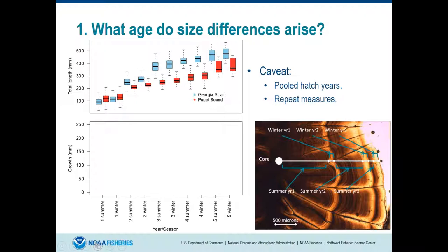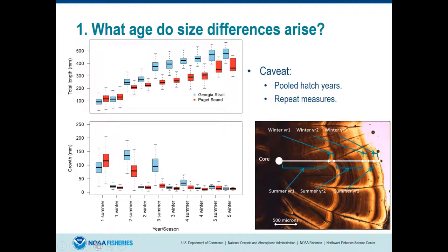On a plot of total length versus reconstructed season, Georgia Strait (blue) and Puget Sound (red) populations show similar sizes — around 100 mm — in the first summer and first winter. Divergence begins in the second and third summers. In terms of incremental growth: both populations grow about 100 mm in the first summer; by the second summer, Puget Sound fish grow about 75 mm compared to 125 mm for Georgia Strait; by the third summer, growth drops substantially for Puget Sound.